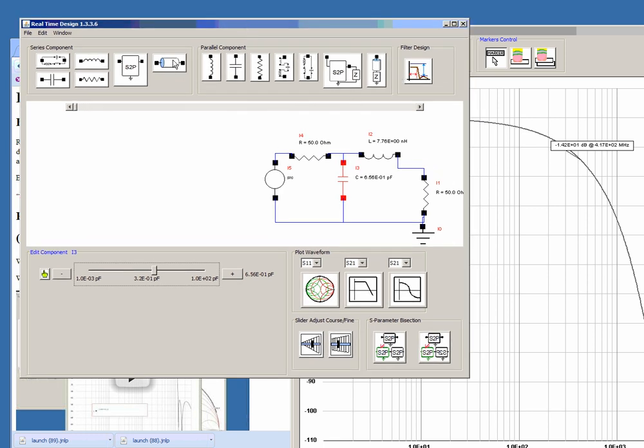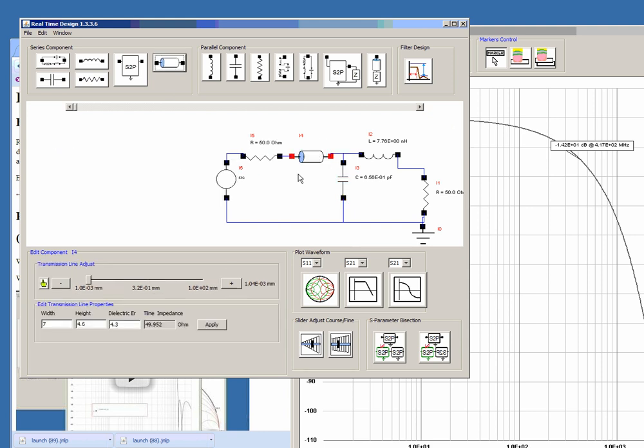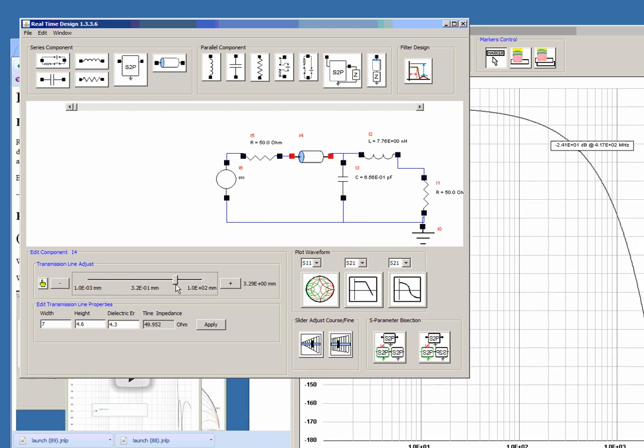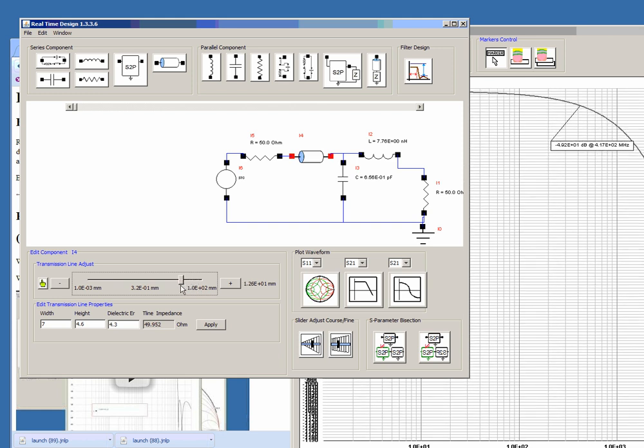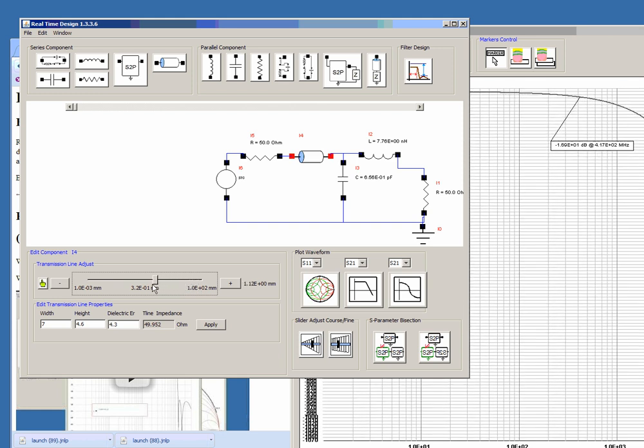A couple of the other features that we have are transmission lines. Ideal transmission lines where you can enter the height and width of the dielectric and you can actually real-time adjust the transmission line.